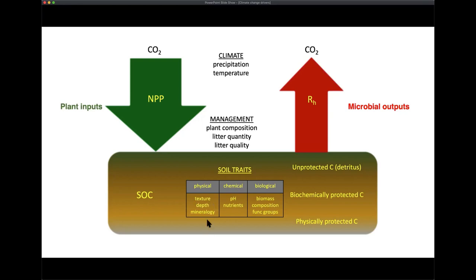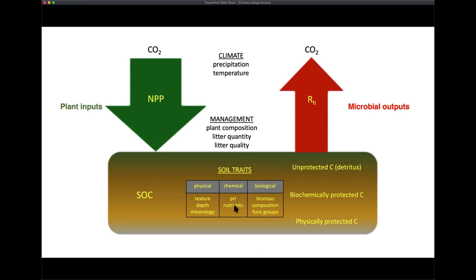Soil traits span physical, chemical, and biological realms: texture, depth, and mineralogy — that is how much sand, silt, and clay are in the soil, and what those particles are made of; nutrient status; and microbial activity, including whether there are more fungi or bacteria. These are all important factors that determine the overall ability of carbon that enters the system to actually stay in the system.